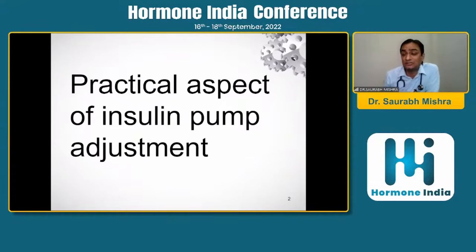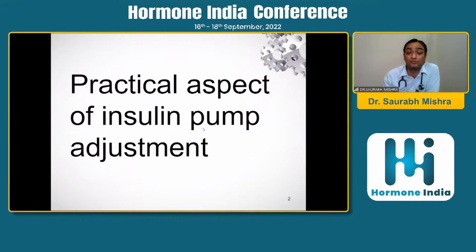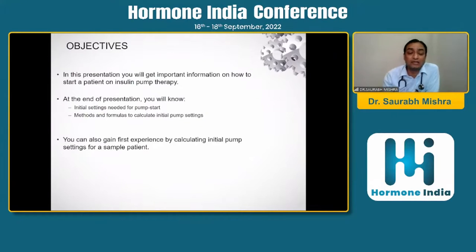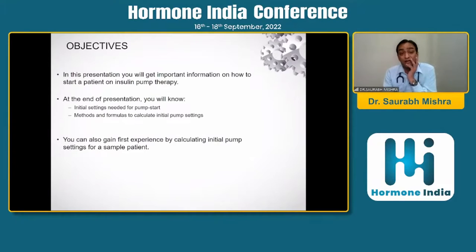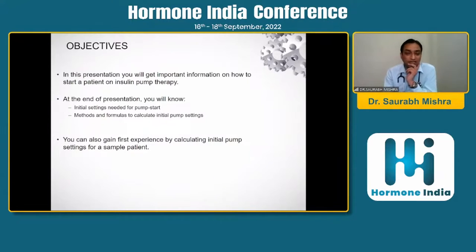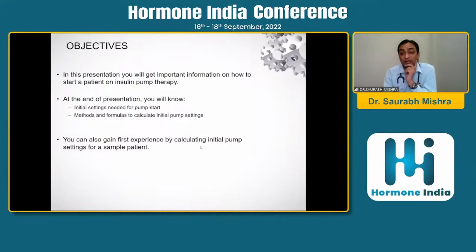Please excuse me if some calculations are misjudged — questions can be asked at the end. The objective of today's talk: you will get important information on how to start a patient on insulin pump therapy, know the initial settings needed, methods and formulas to calculate initial pump settings, and gain first-hand experience by calculating initial pump settings through the example provided.